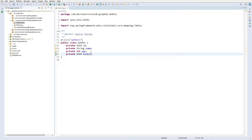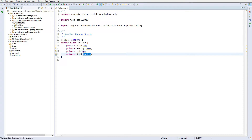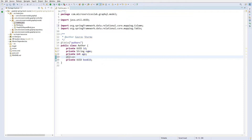There is one thing that needs to be taken care of — the name of the field bookId. In our database we have defined the column name as book_underscore_id, so we have to map this field to that column. In order to do that we have to use the @Column annotation with the value 'book_id'.